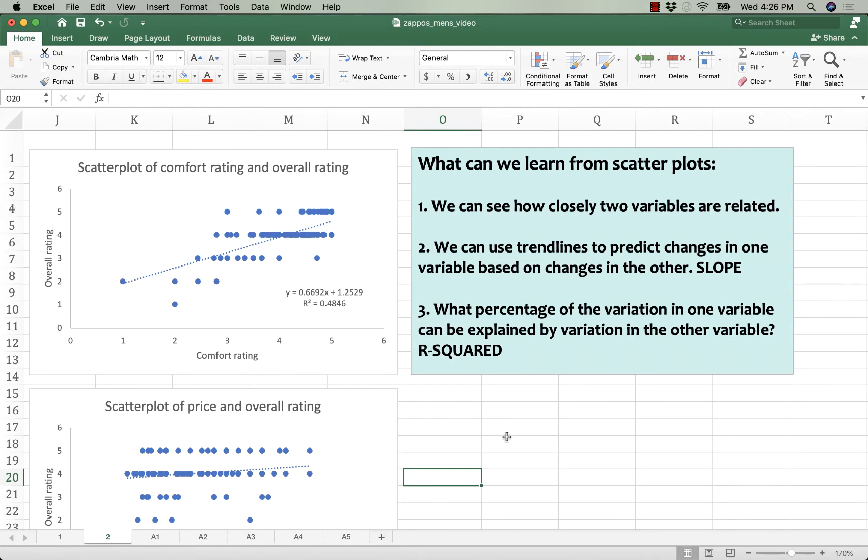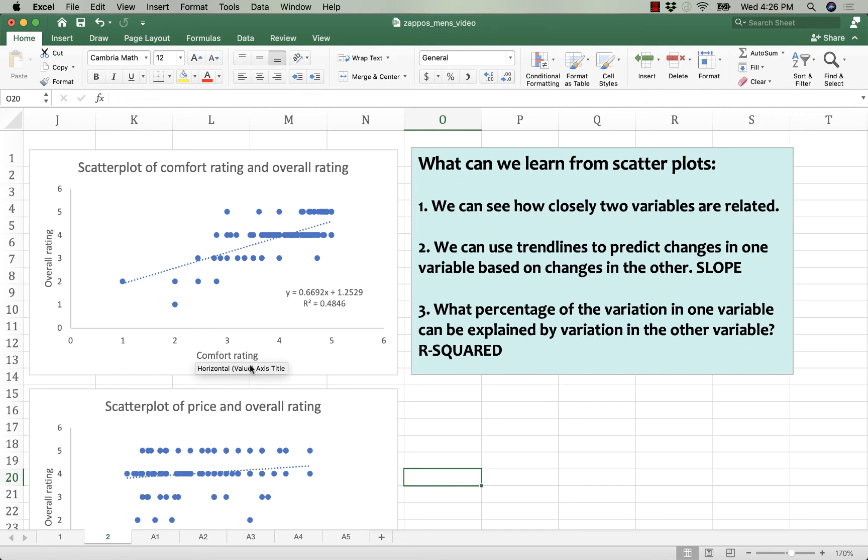The other thing we want to know is how well do variations in comfort rating explain the overall rating. Is it important? Is it a strong predictor? We can see there's a linear relationship at higher levels of comfort. We get a higher level of overall rating, but how much of it does that predict?